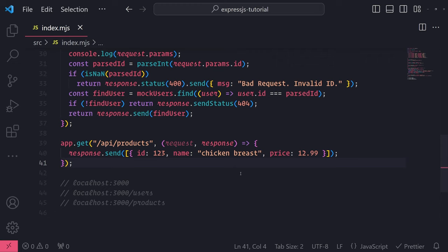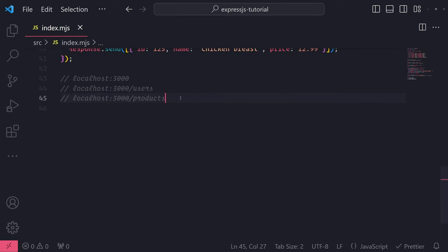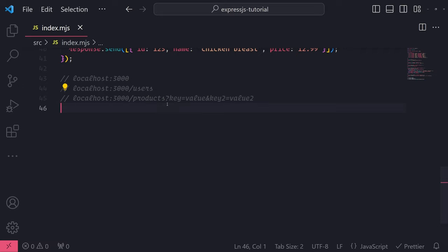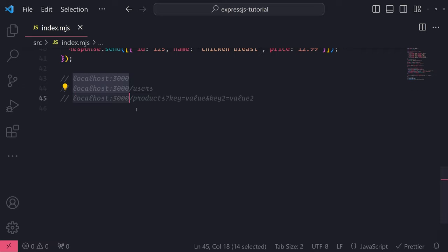Now I'm going to talk about query strings and query parameters and how they are used in backend development. Many of you may have seen something at the end of a website address URL. In the browser address bar, you might see a question mark followed by something like key equals value. This is known as a query string. The question mark symbol denotes the query string, and it goes at the end of your defined route - after the domain, the route path, and then the query string.